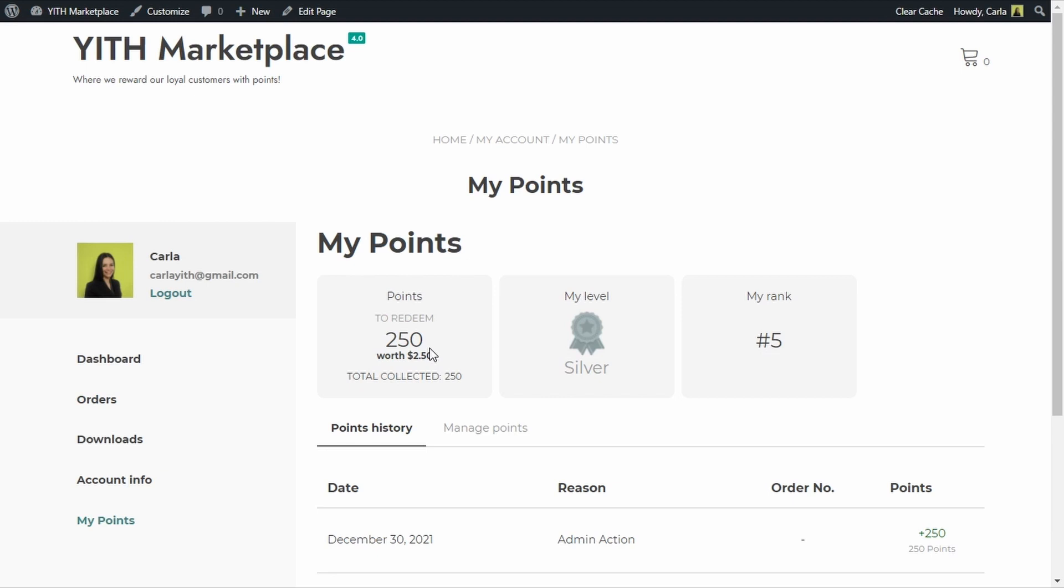You can also create banners to push users into doing something specific that would allow them to level up, like for example leave a review for products they purchased or buy products again on your shop. But we will see how to do that in the next video, so don't miss it.